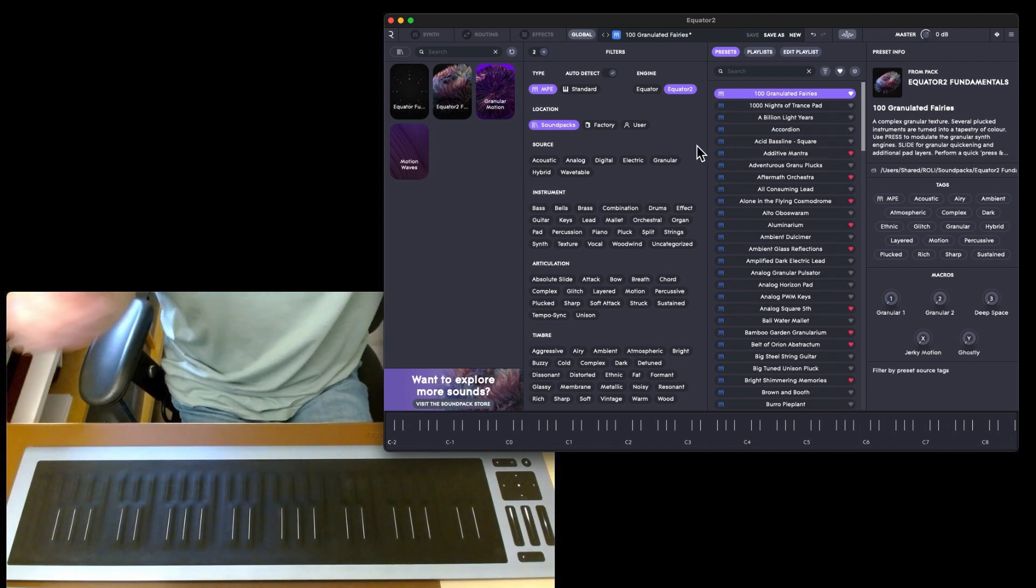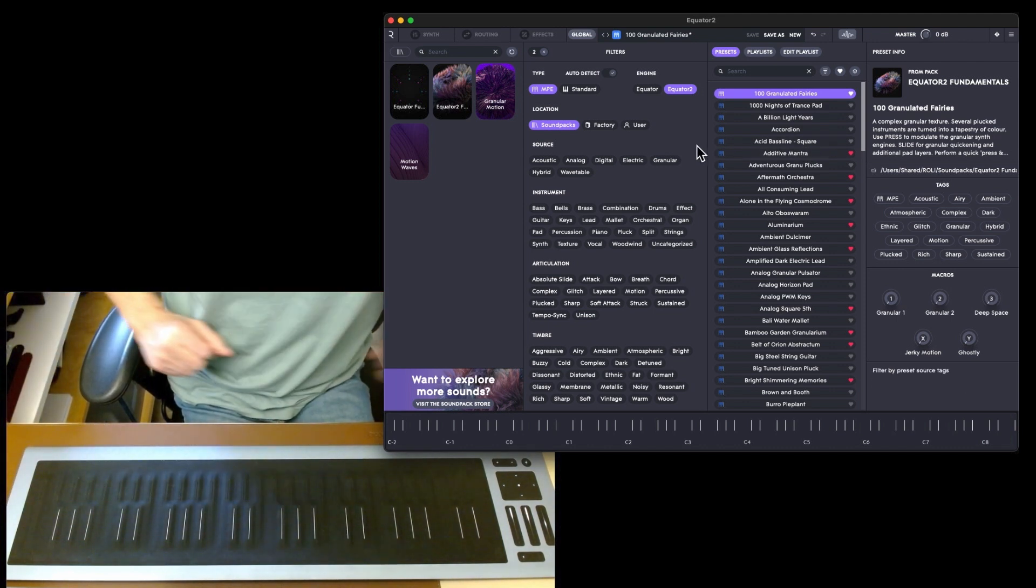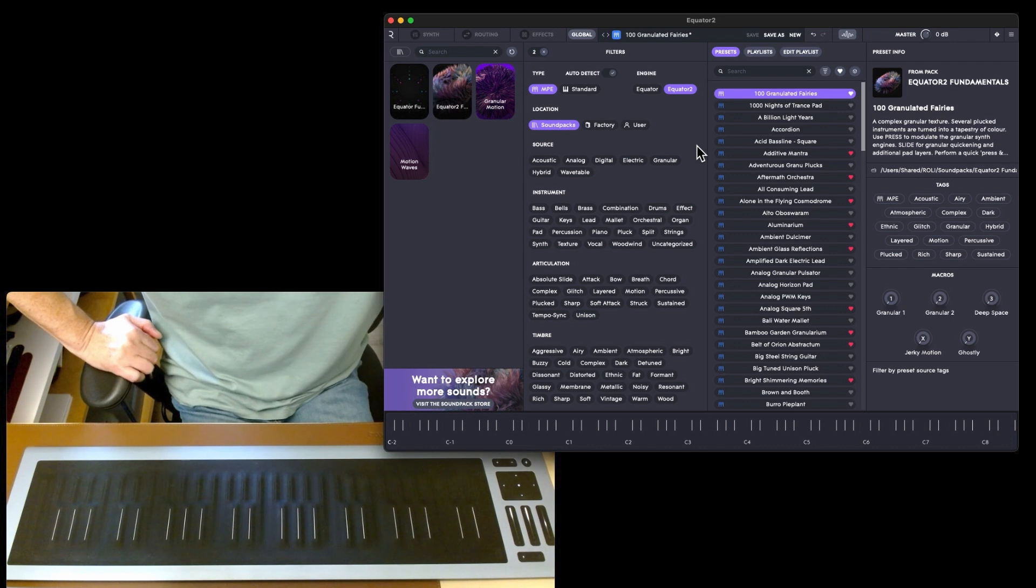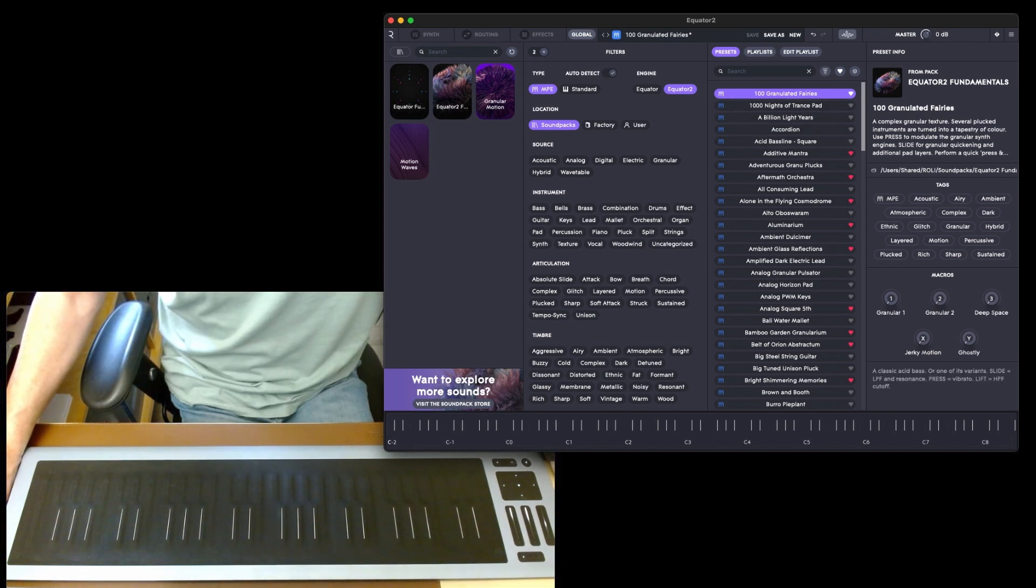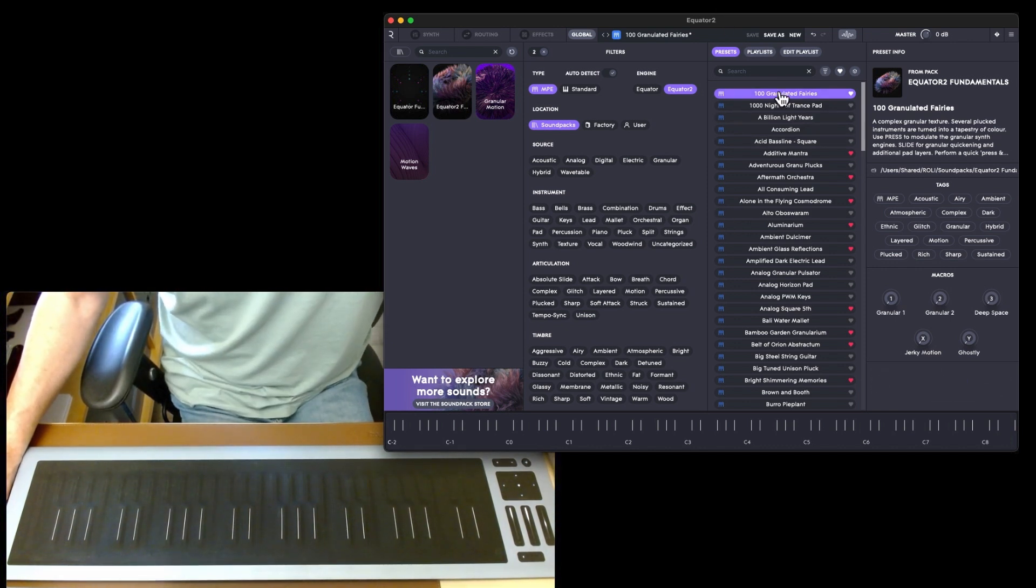To be honest I haven't even scratched the surface with the presets because there's 1,400. I'm going to demo some more presets just to show you how Equator 2 works.